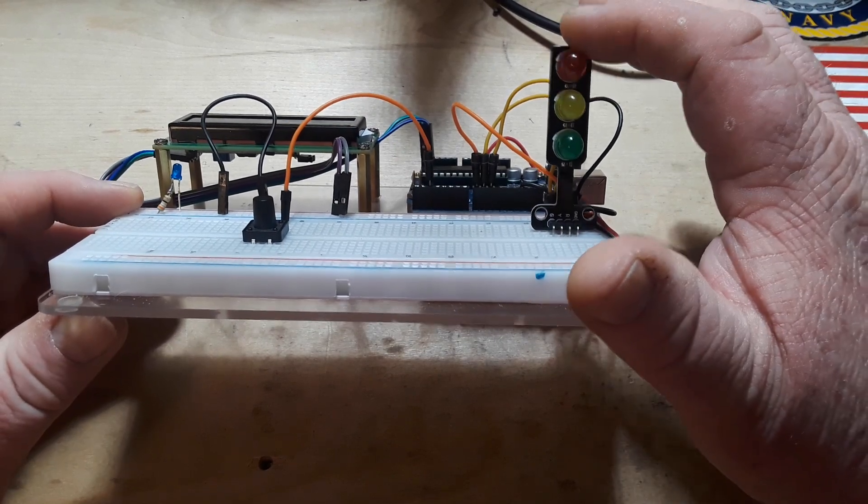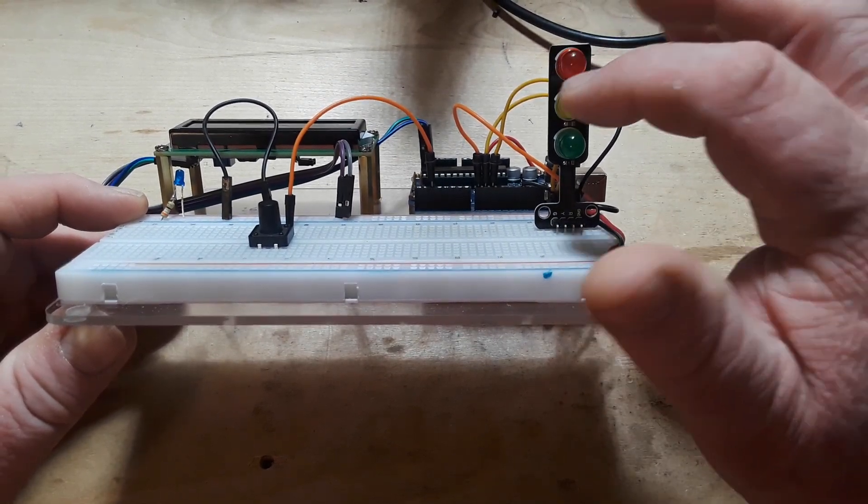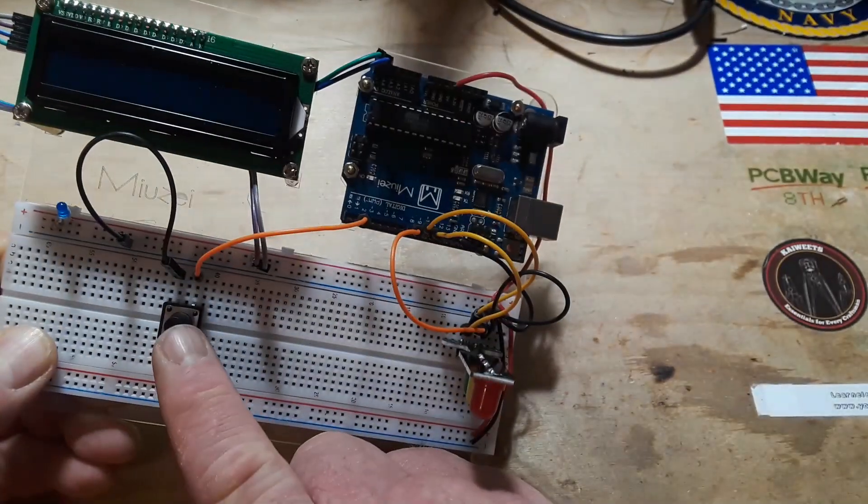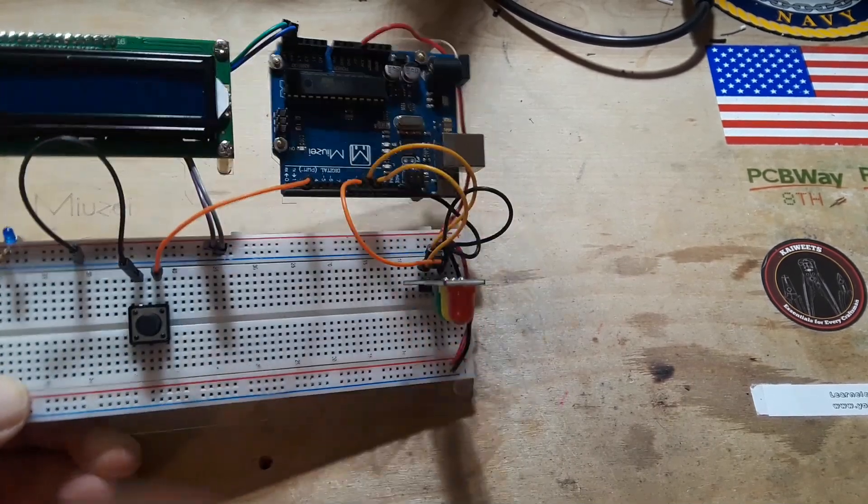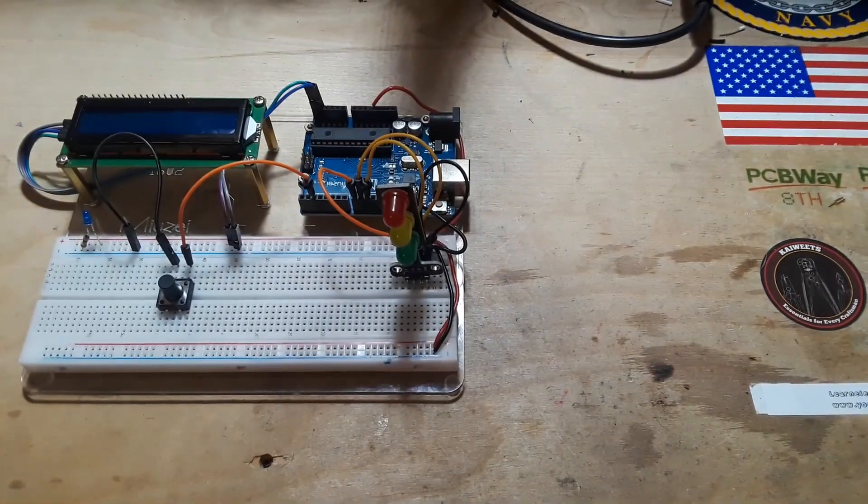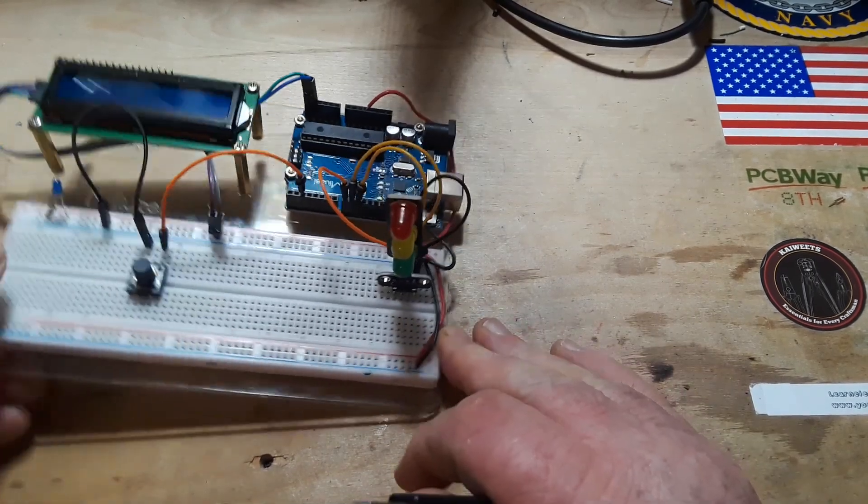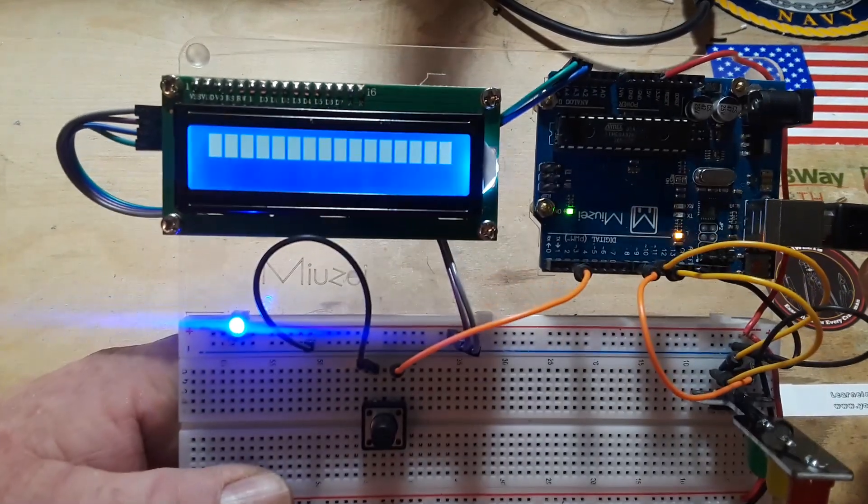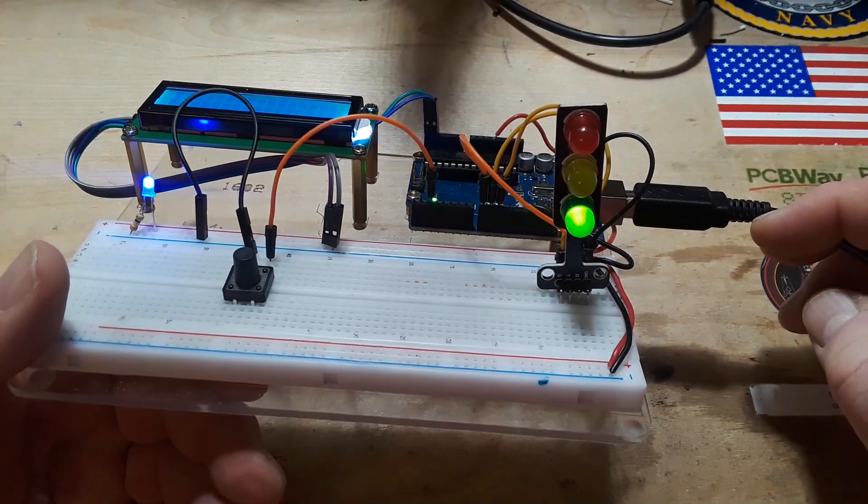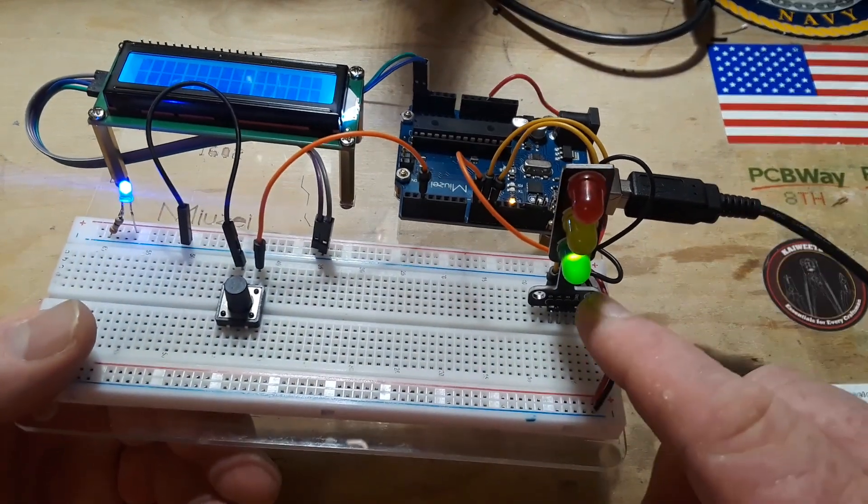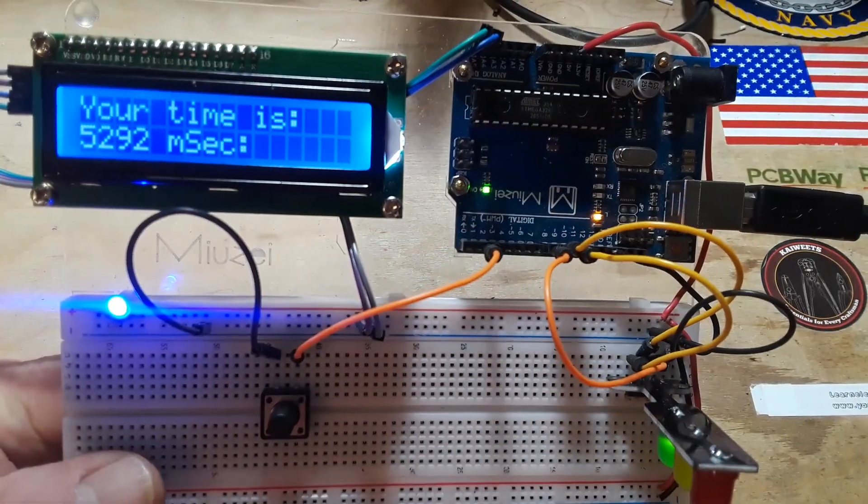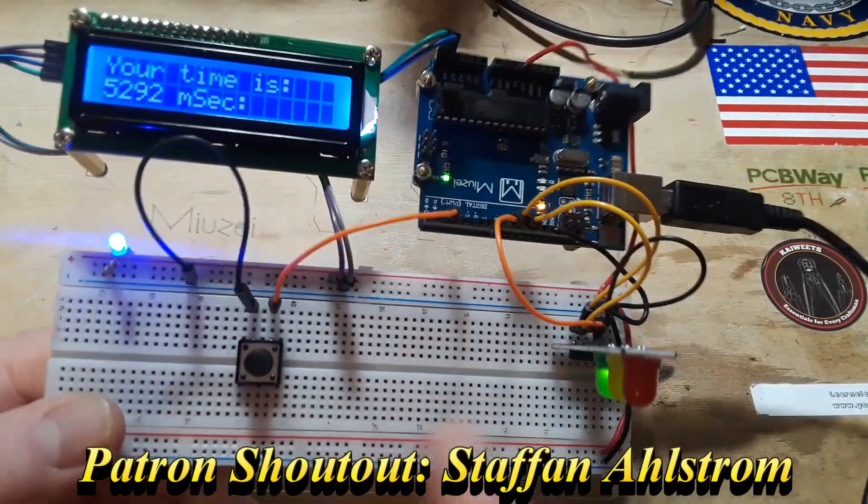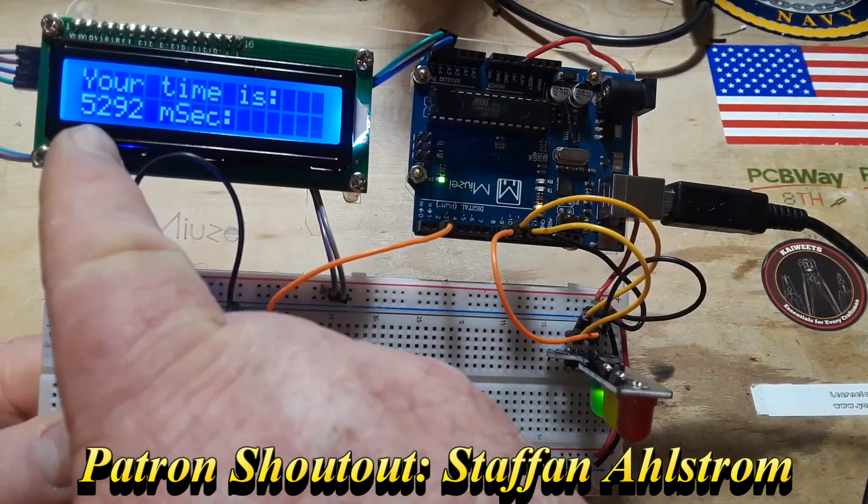We got our little traffic light thing to tell you don't press the button, don't press the button, press the button. We got the button and we've got a display and an Arduino. Let's plug it in and I'll give you an idea of how this thing works. So when you turn it on it says reaction time game and then you get red, yellow, green. So when the light turns green you can press the button and it will tell you what your reaction time is between the time the light turned green and you pressed the button.